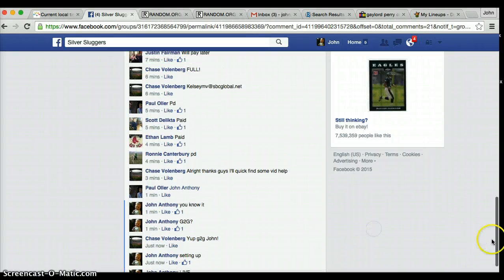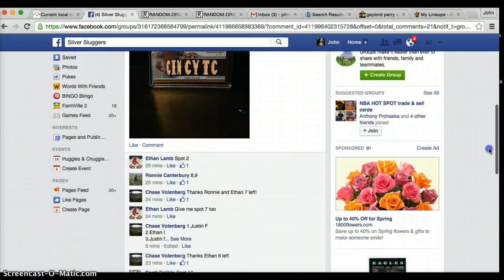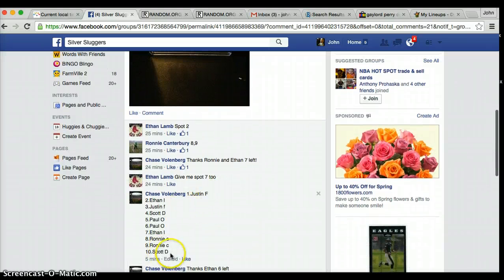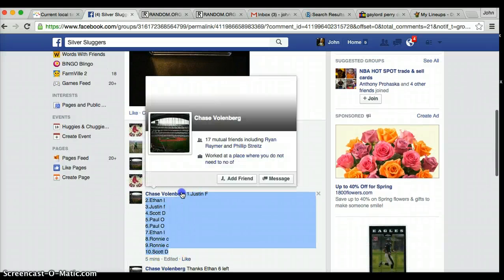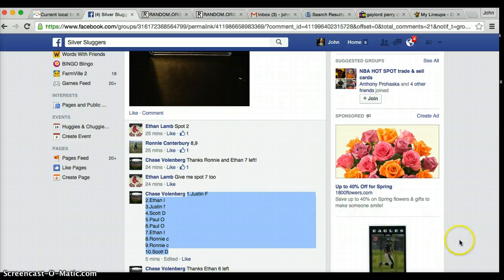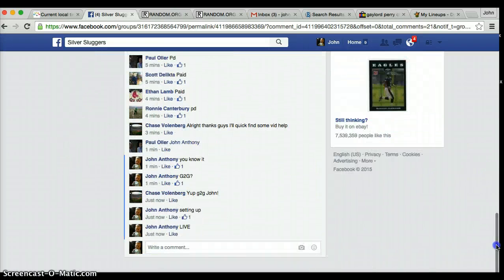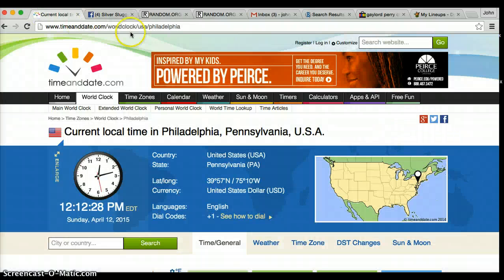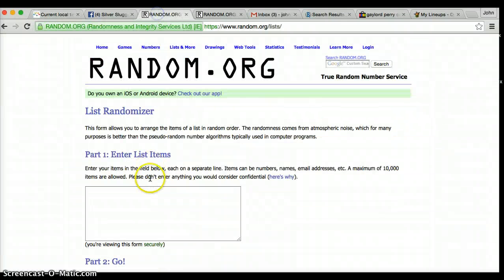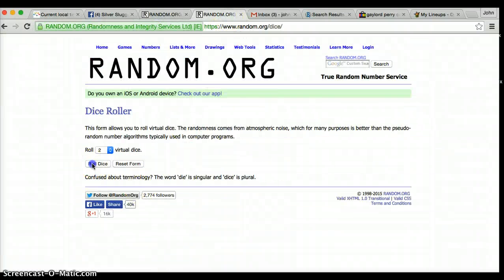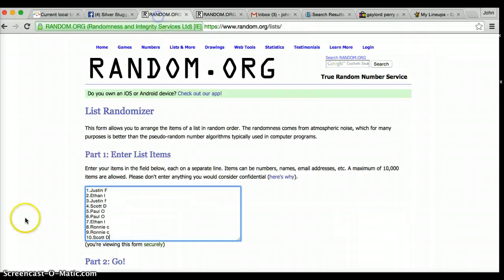All right guys, we're live doing this Razz for Chase. I'm going to copy and paste this list. We have Scott D on the bottom, Justin F on top. 12-12. Rolling 2, looking for 4 or higher. Going with 7.